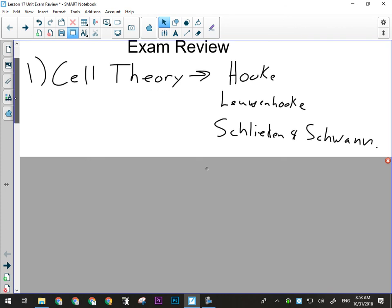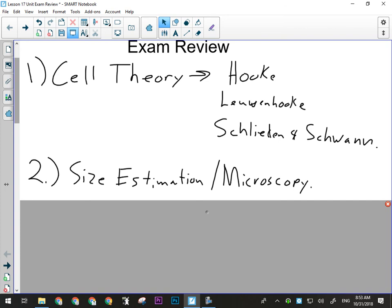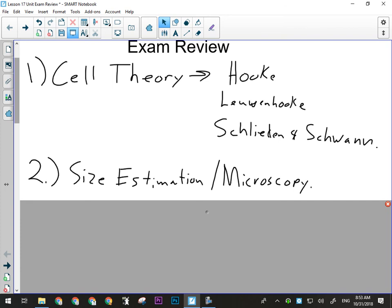After the cell theory, we talked about size estimation, microscopy, how to use the microscope, and things like that. There could be some multiple choice questions about using the microscope — maybe about how we carry it or things like that. You're not going to have to label a diagram of the microscope, but I could put on there a picture of something viewed through the microscope and ask you to estimate the size.